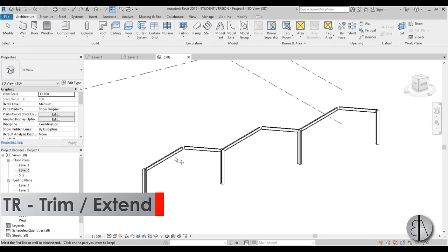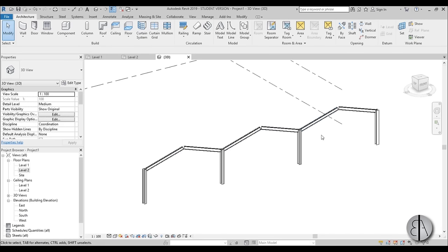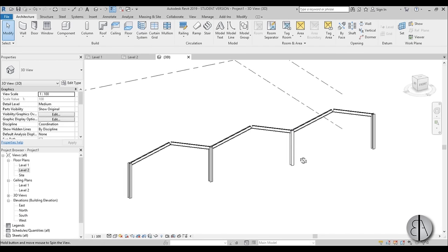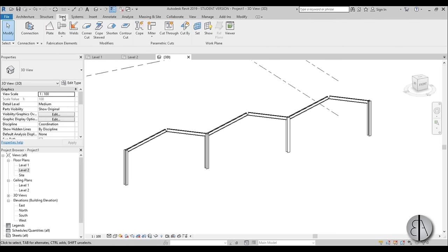Now I just like to use trim and extend to make sure that we have a strong connection here. Once we have that, it's time to add some structural connections. We're going to be using this steel bar, and if you haven't seen it, I did a tutorial earlier this week on this steel tab in Revit — this is a new element from Revit 2019, so make sure to download Revit 2019.